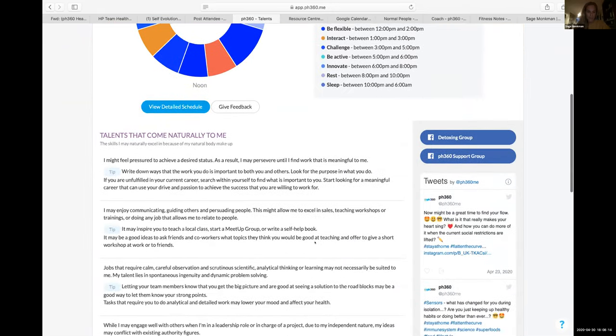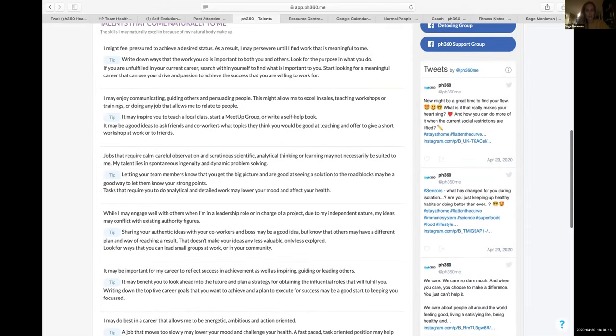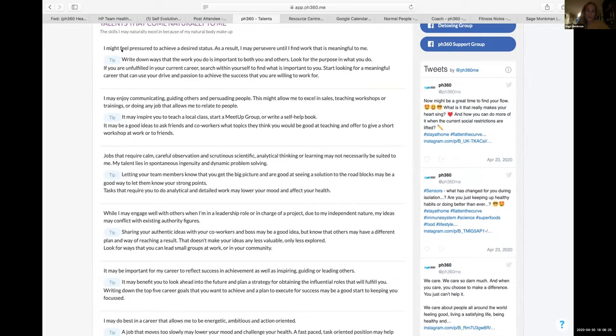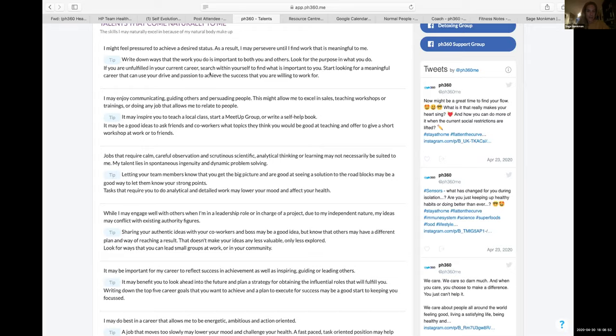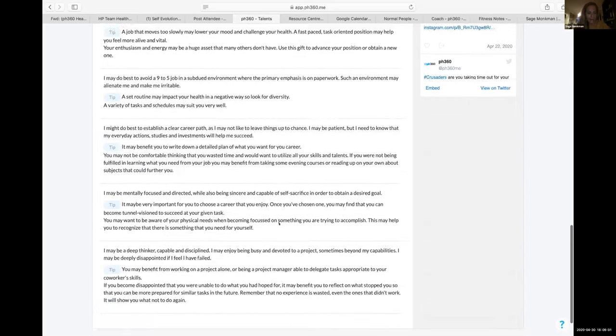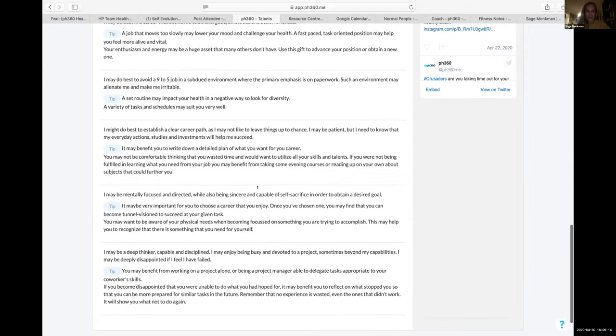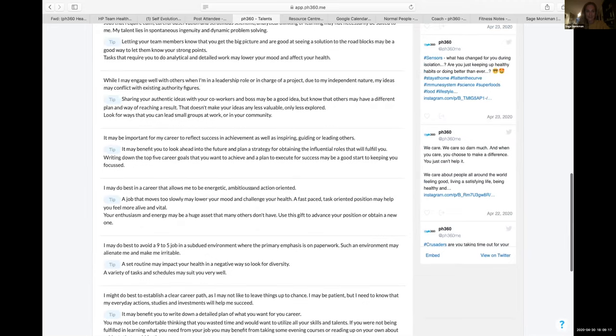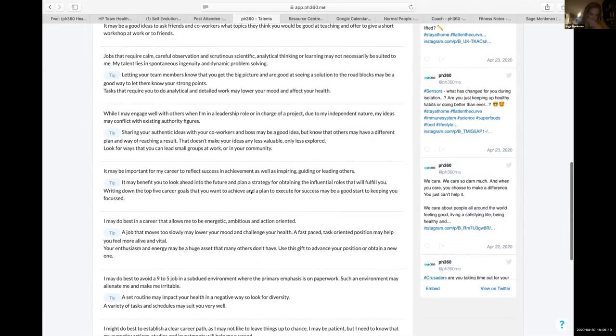Both of us has this statement here: I might feel pressured to achieve a desired status. As a result, I may persevere until I find work that is meaningful to me. Fortunately, both of us has found work that is meaningful to us. I persevered until I found it. So I did relent for a little bit because I was emotionally and physically exhausted, and I have to be there for my child. But then as soon as I found something, I'm just at it again. With the knowledge that I can get so mentally focused that I will self-sacrifice to get what I want, I cannot afford to do that because I have a dependent.